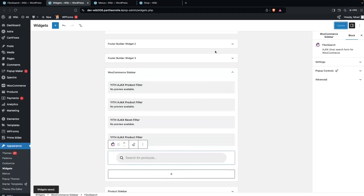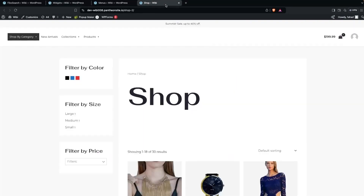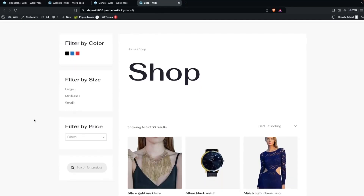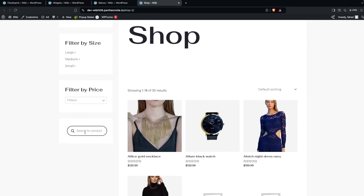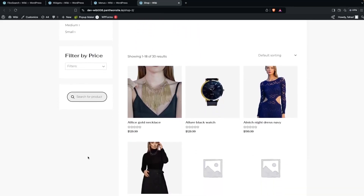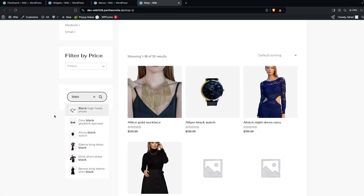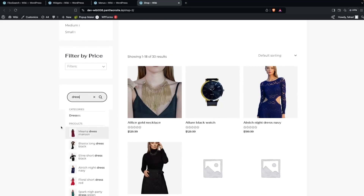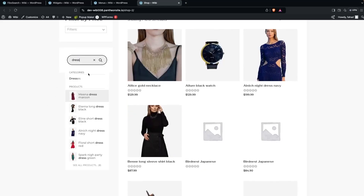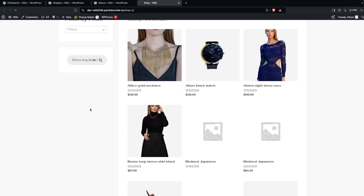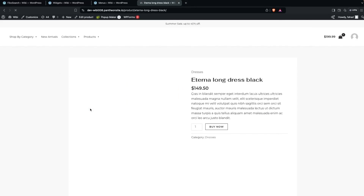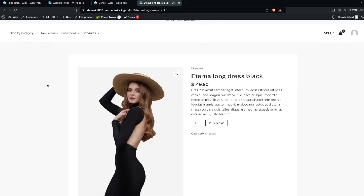Click on Fibo Search, add it, and then click Update. Go back to your shop and refresh the page. After refreshing, you can see the search bar is now in the sidebar of the WooCommerce store. If you search for products — for example, something in black — it shows all products in that color. Searching for 'dress' shows both categories and products, and clicking any result navigates directly to that product.